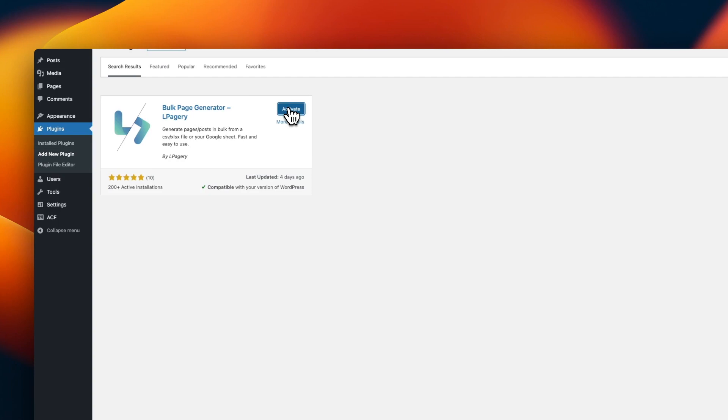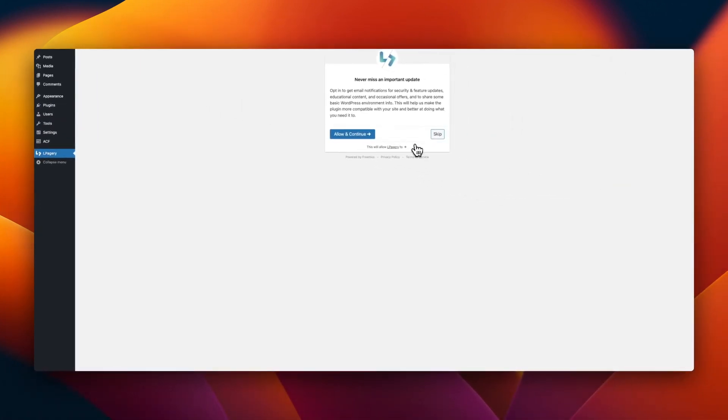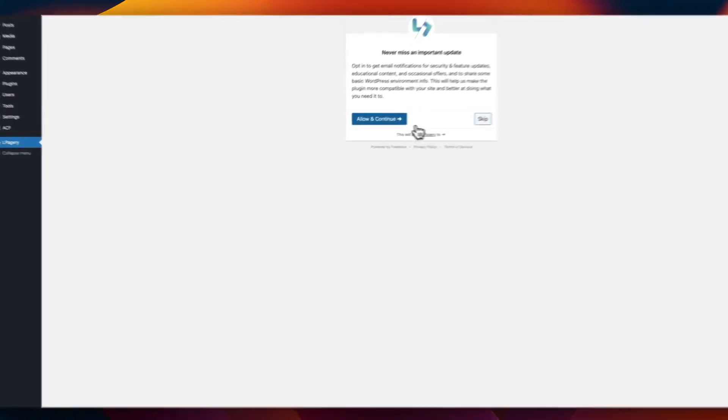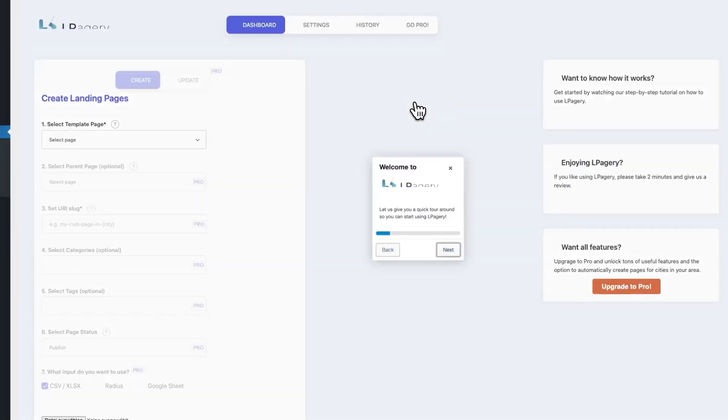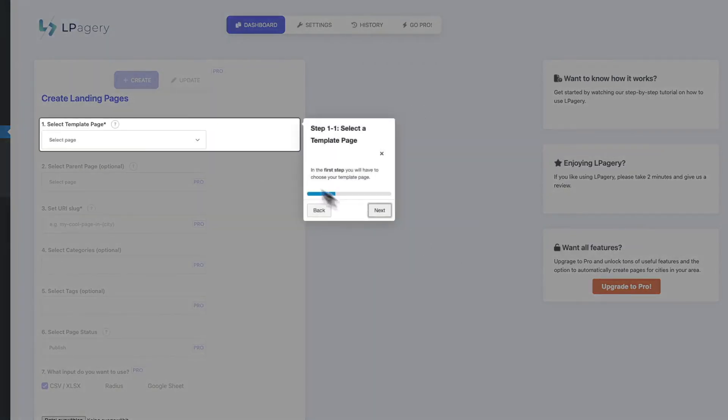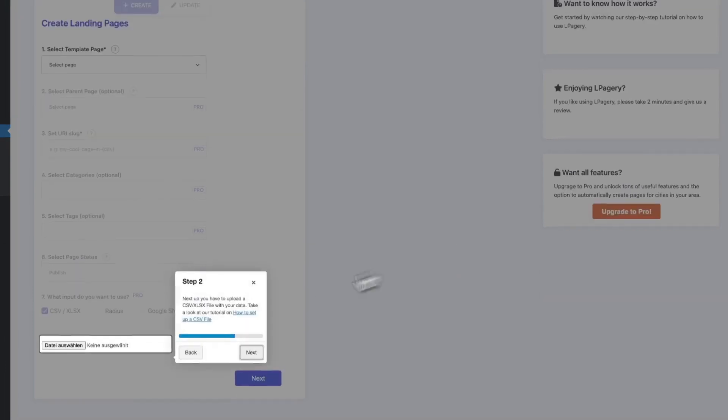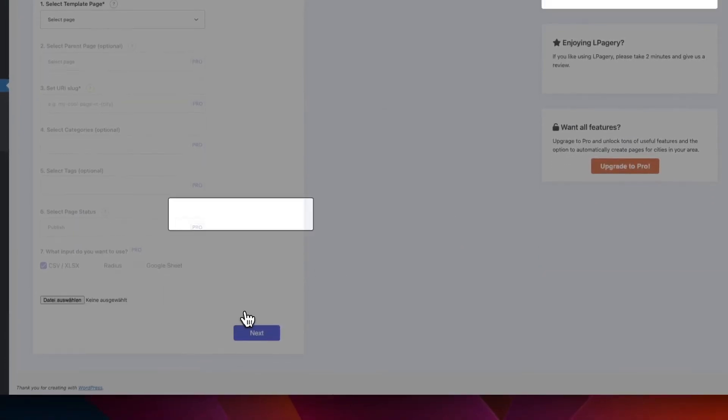First thing you've got to do is install the LPagery plugin. You do this by searching the WordPress repository and just search for LPagery and install it. LPagery lets you create pages with placeholders from a template page.